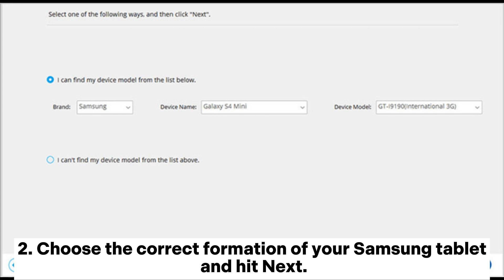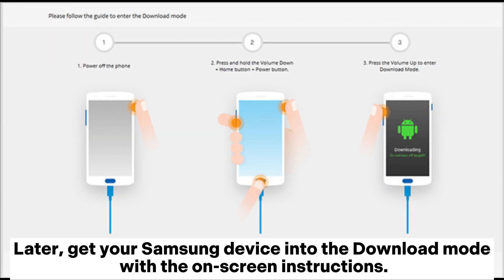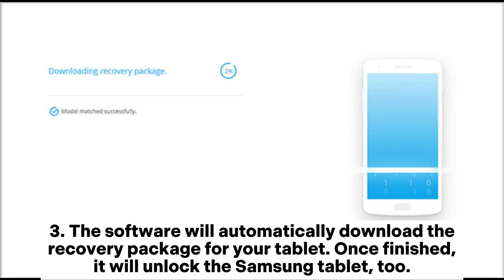Choose the correct formation of your Samsung tablet and hit Next. Later, get your Samsung device into the download mode with the on-screen instructions.